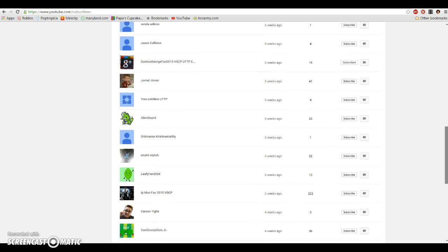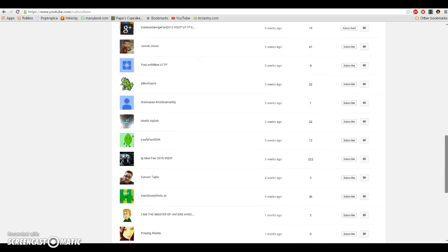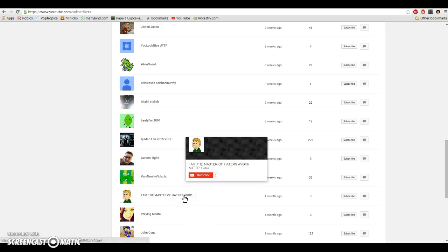Carson Tighe, VanGhosty Viola Jr., I am the Master of Haters, AVGCP, AUTTP, who was originally Viractan, VGCP Rocks, but he turned good.